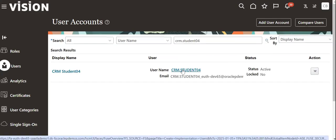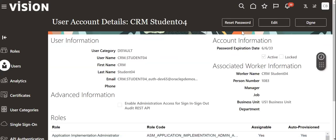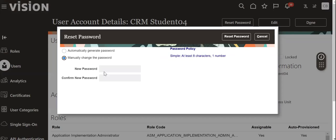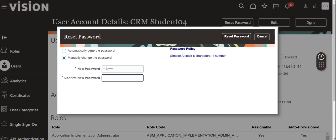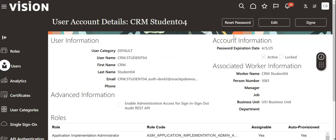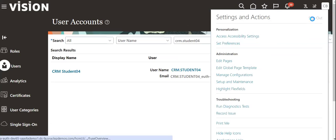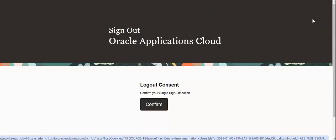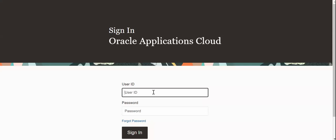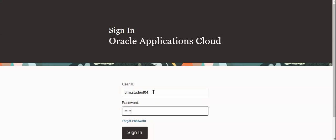To modify the user password, I'm changing it manually. Setting the password, then logging into the system with the new user password.